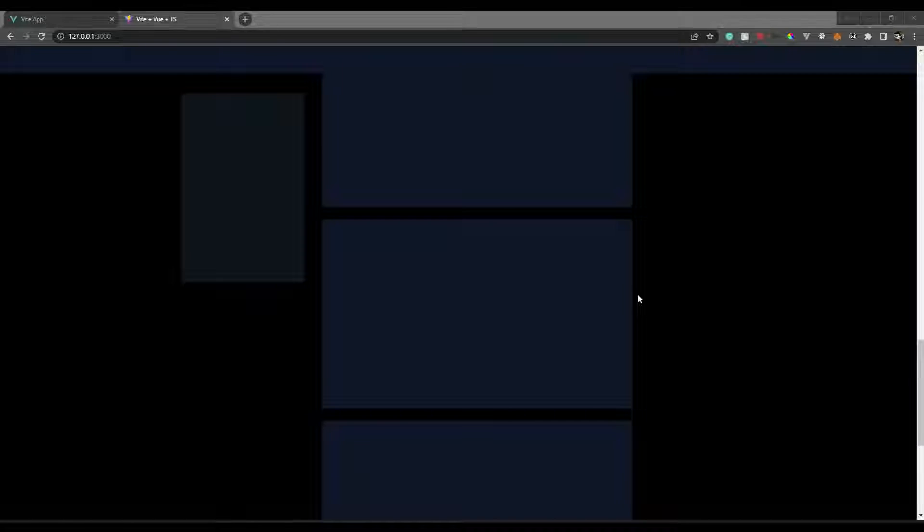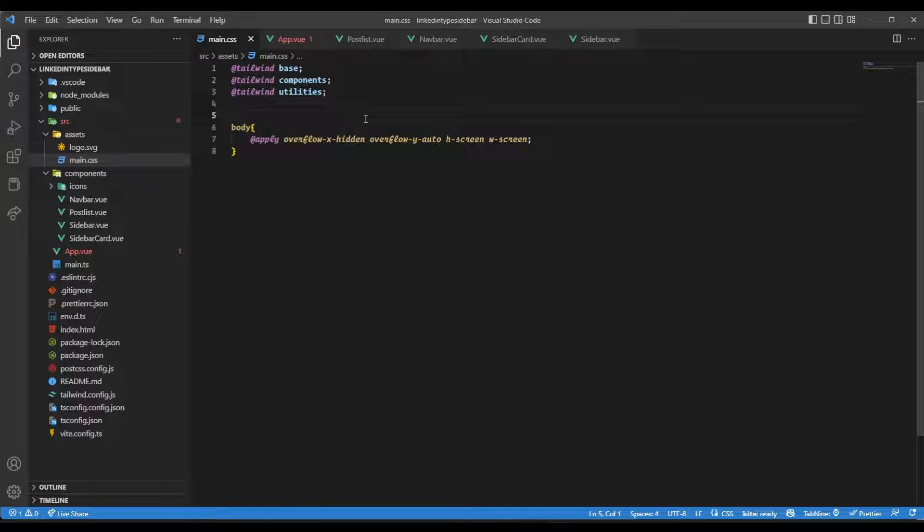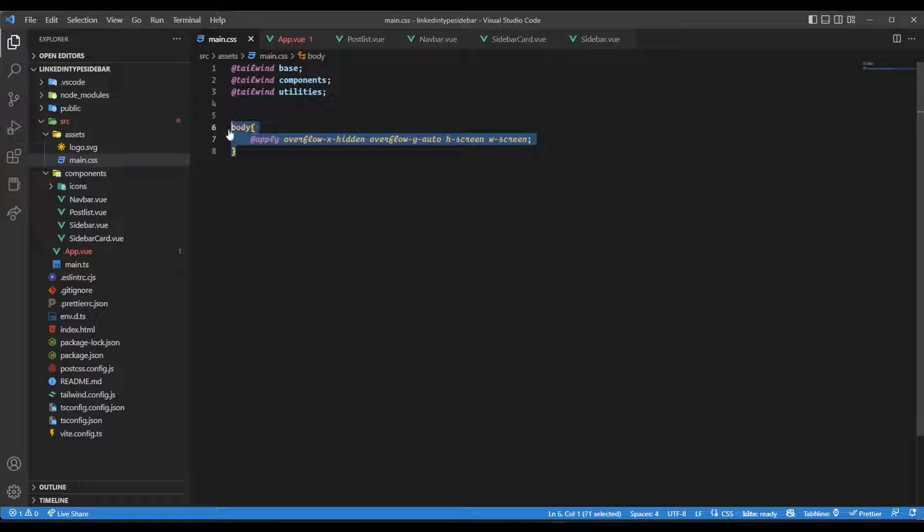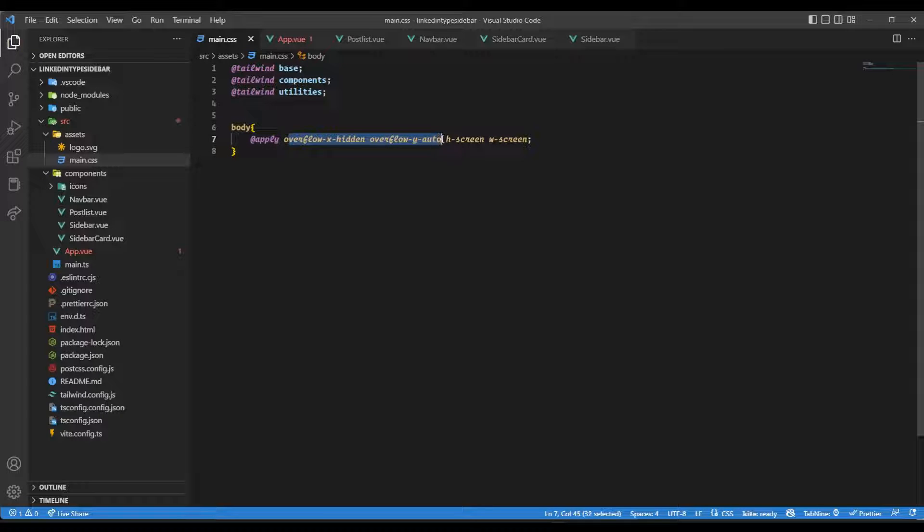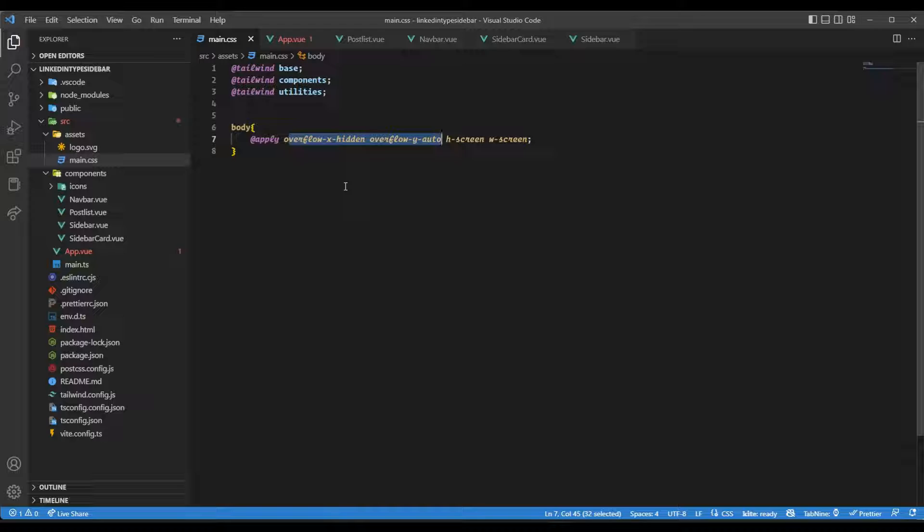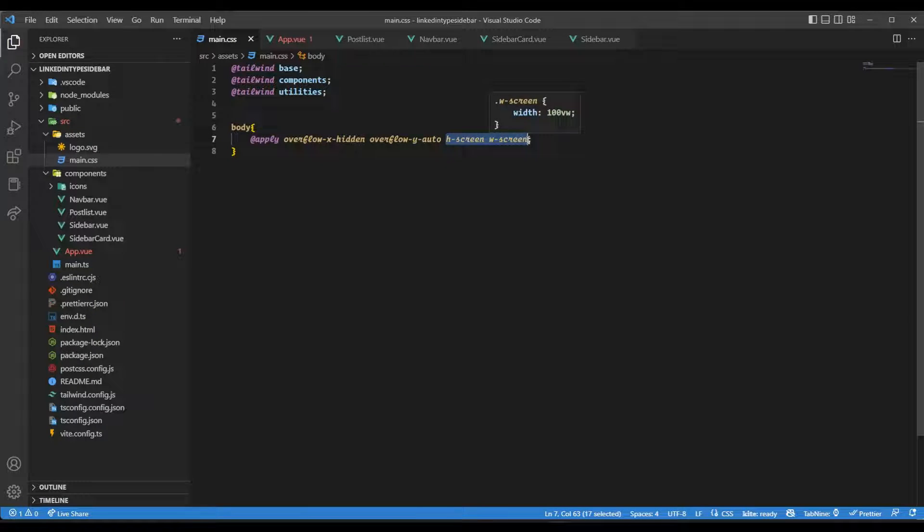Without any further ado, let's begin. We have a Vue 3 TypeScript project with Tailwind installed and some components already created. In main.css on the body tag, I've given overflow-x of hidden and overflow-y of auto. That means horizontal overflow is hidden, vertical overflow scrolls as soon as it goes beyond its height. Here I've given it height and width of screen.